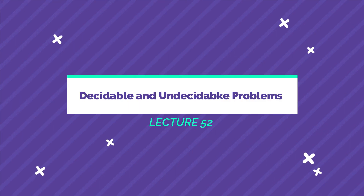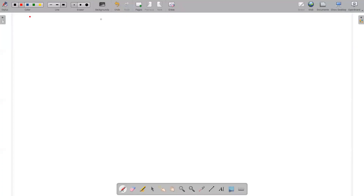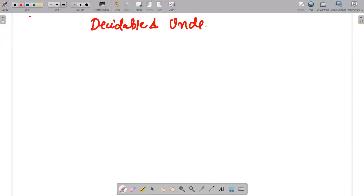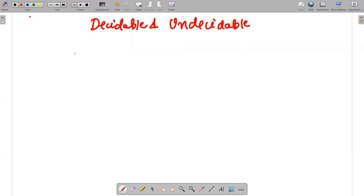Hello guys, I hope everybody is fine. In today's video, we will be discussing types of problems — specifically decidable and undecidable problems. Apart from that, we will also be discussing undecidability for a Turing machine in the form of the halting problem.